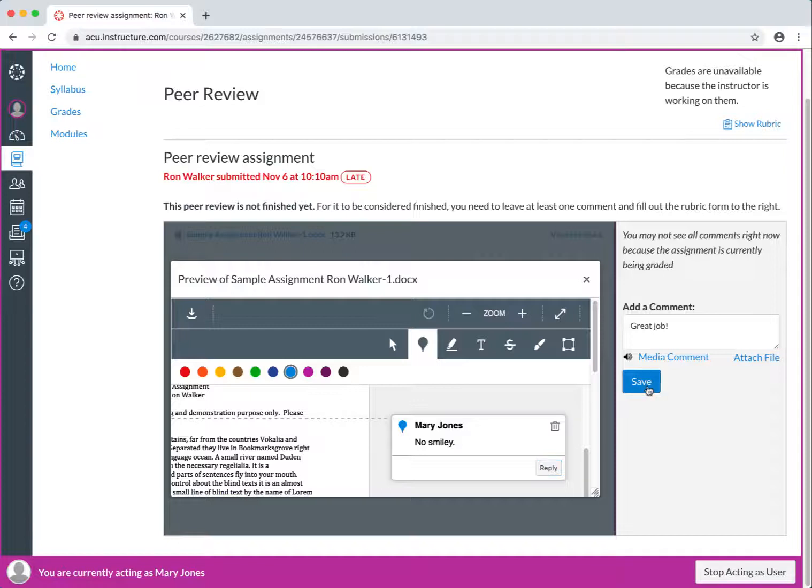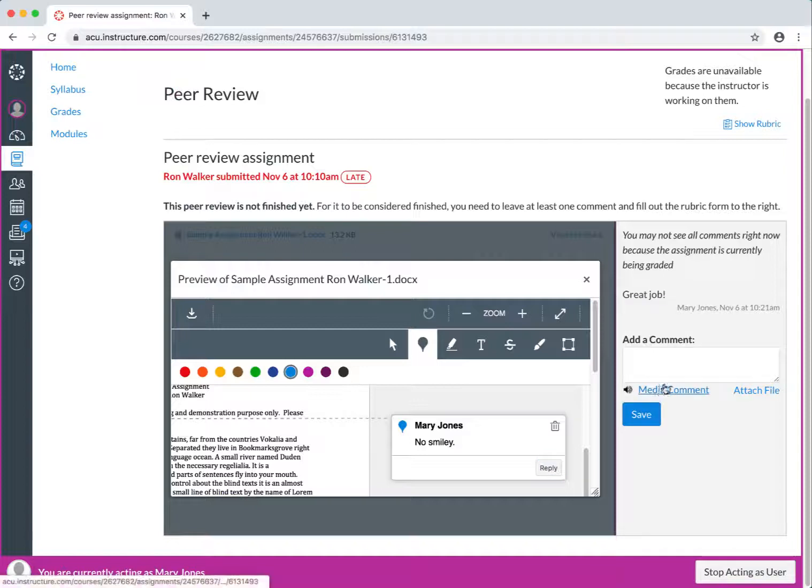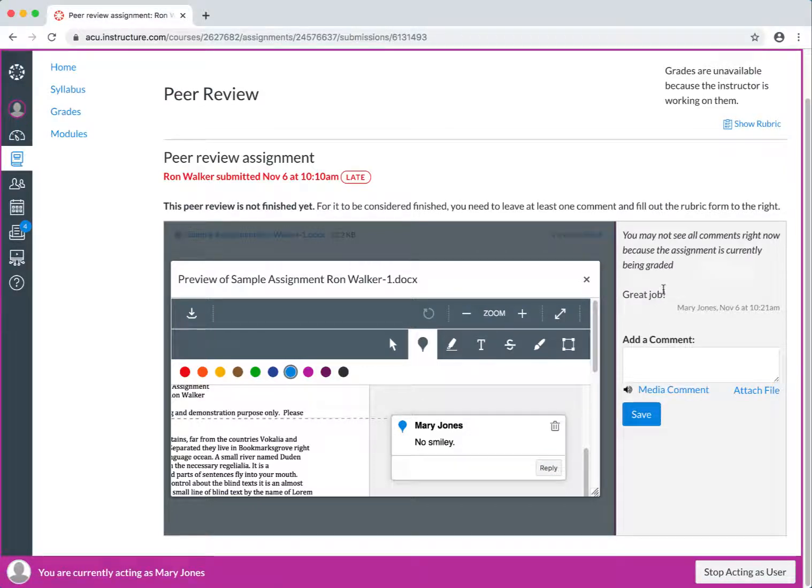Once it is done, you know, click on Save, and their comments and their rubric grades will be saved.